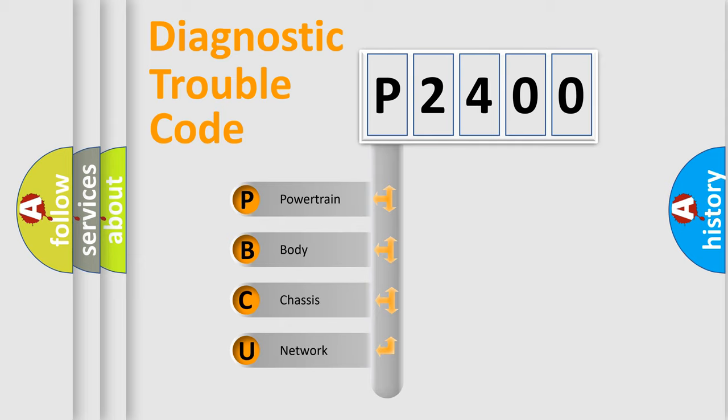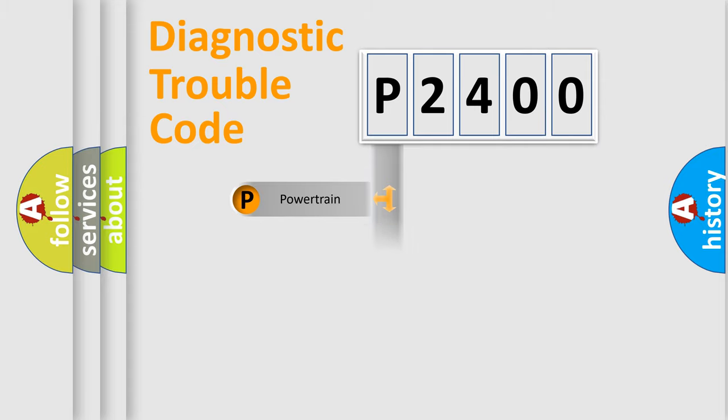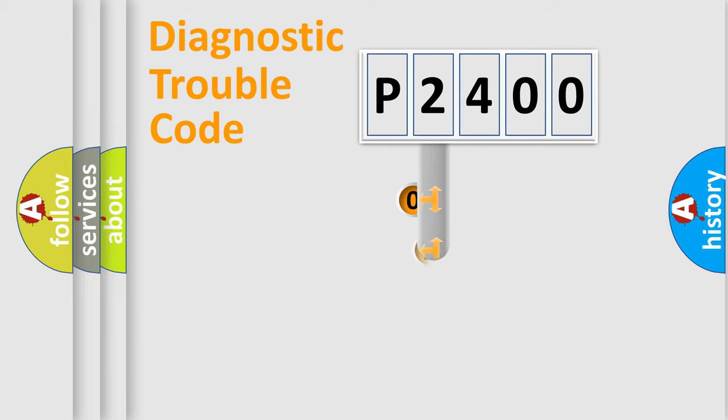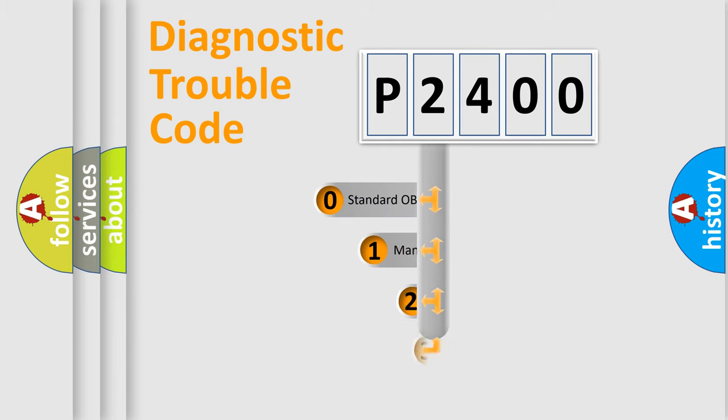We divide the electric system of an automobile into four basic units: Powertrain, Body, Chassis, and Network. This distribution is defined in the first character code.